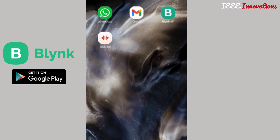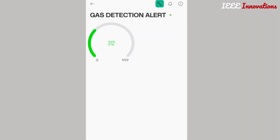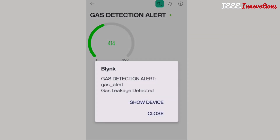Open the Blynk app — this is my project. Now it is at 312. I will send smoke to the sensor. Sensor is more than 420 — I will get the message: gas detection alert. And I will get mail also.